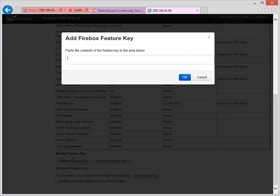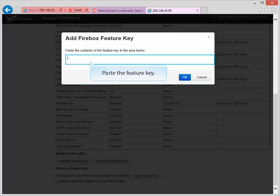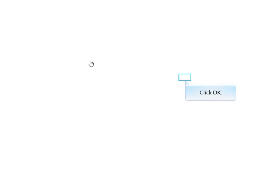When you see this dialog box, you can paste the Feature Key that you copied to the text editor. Once I click OK, the new Feature Key will be added to the Firebox.